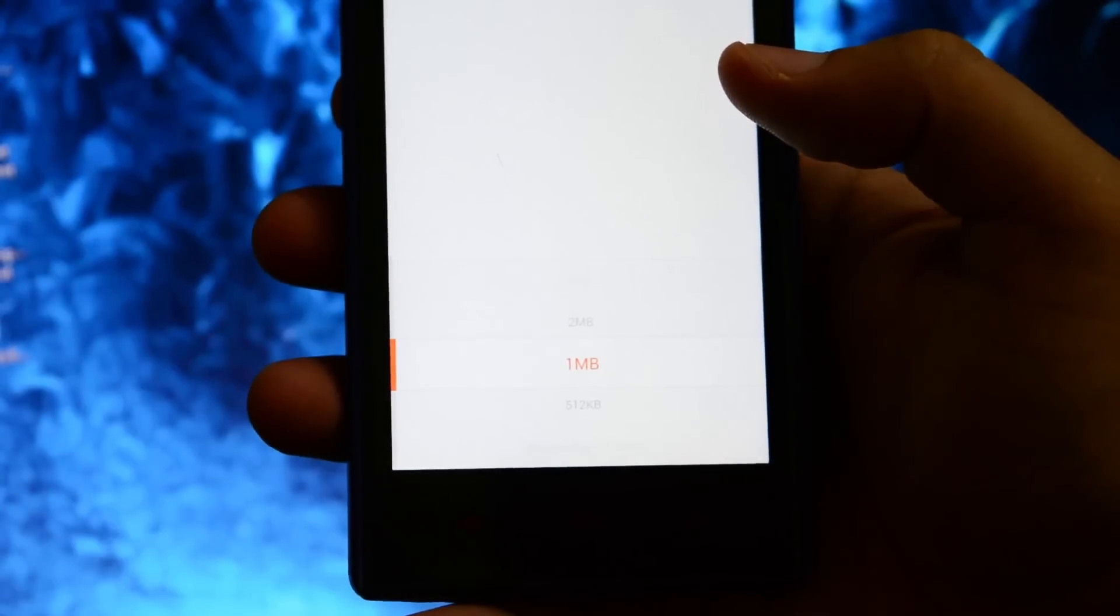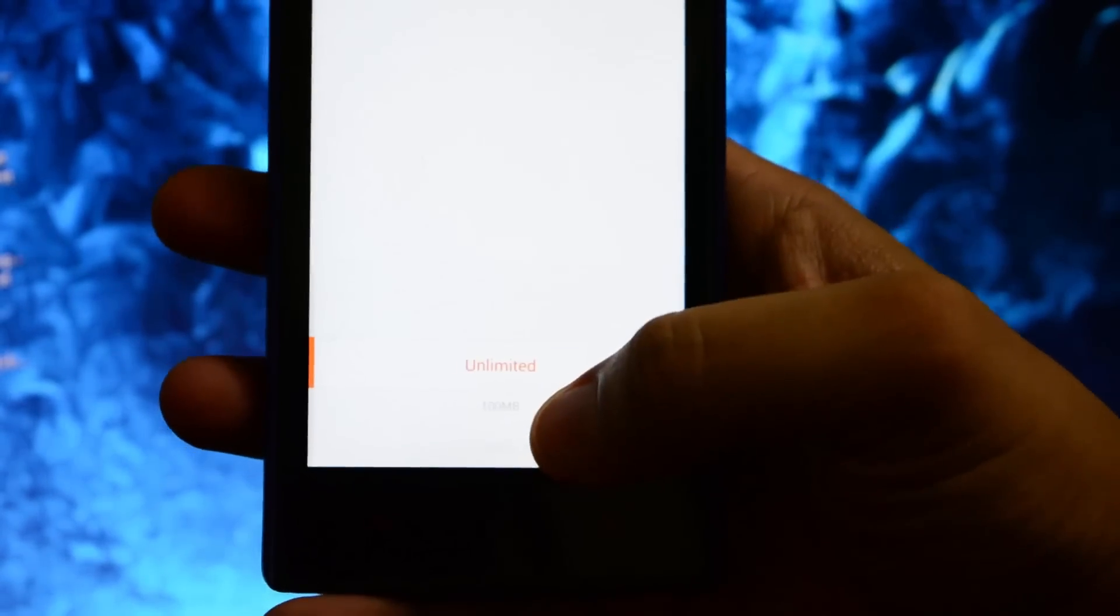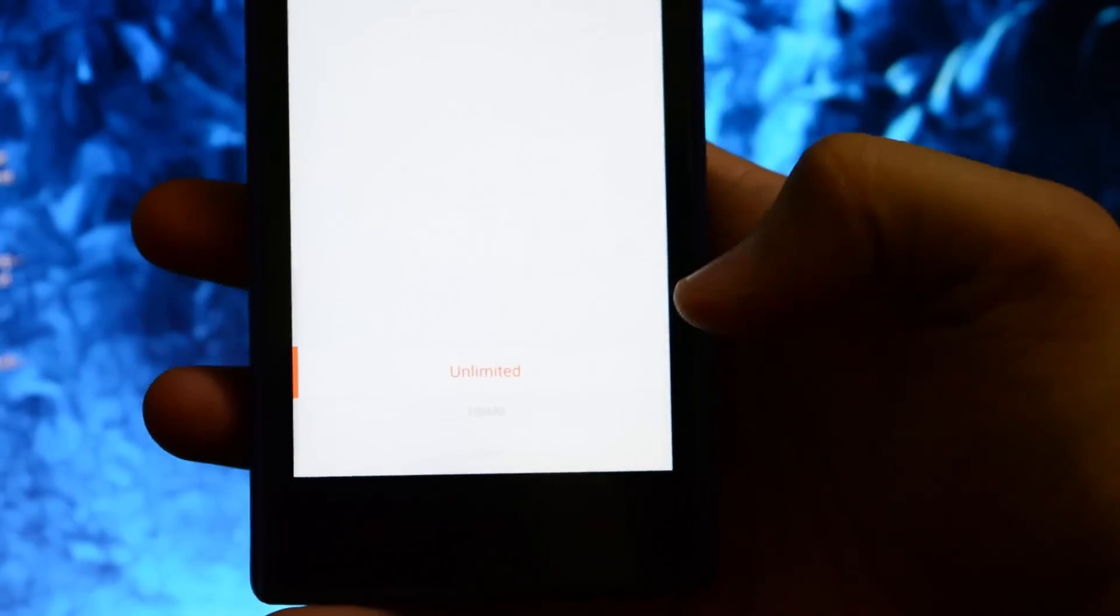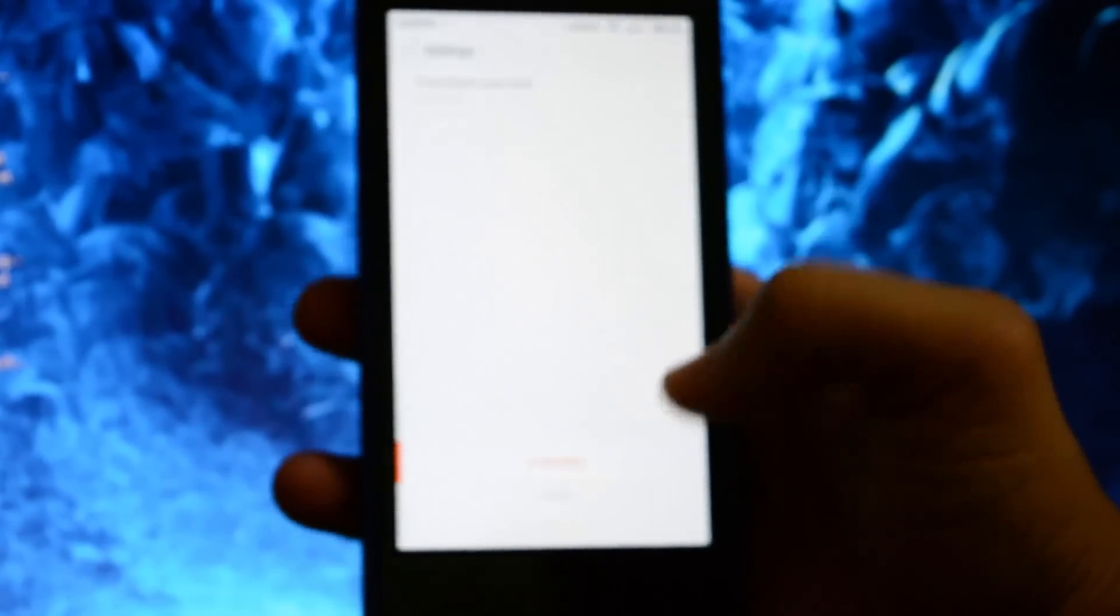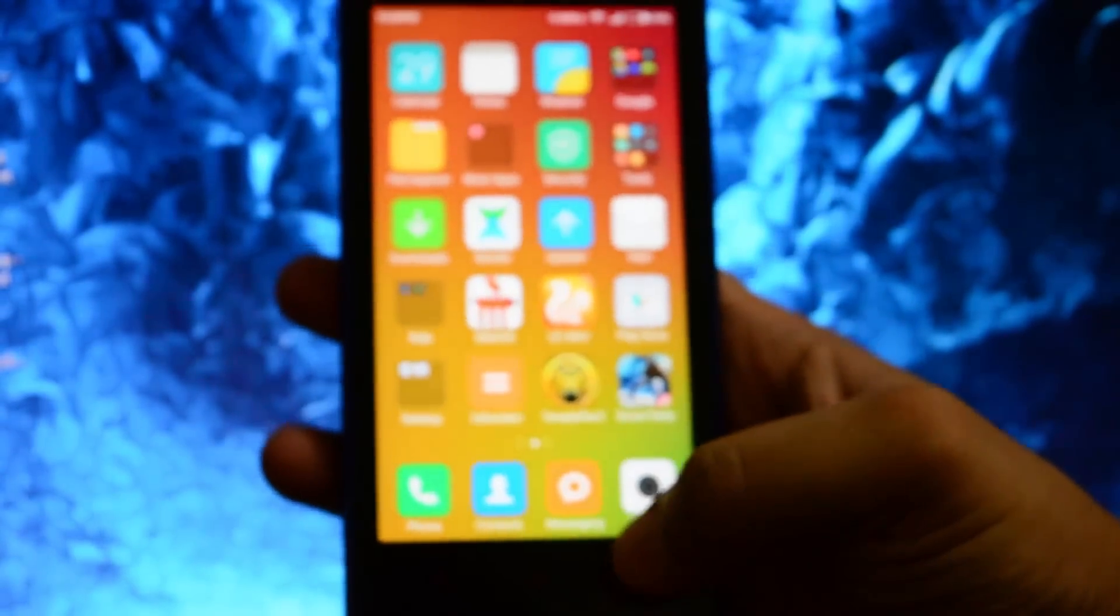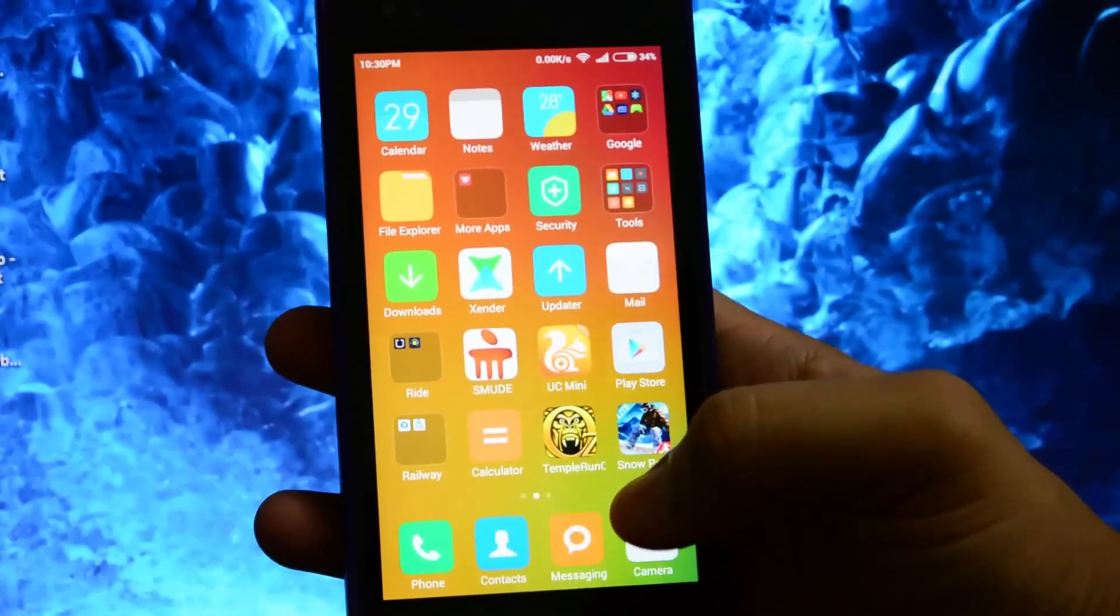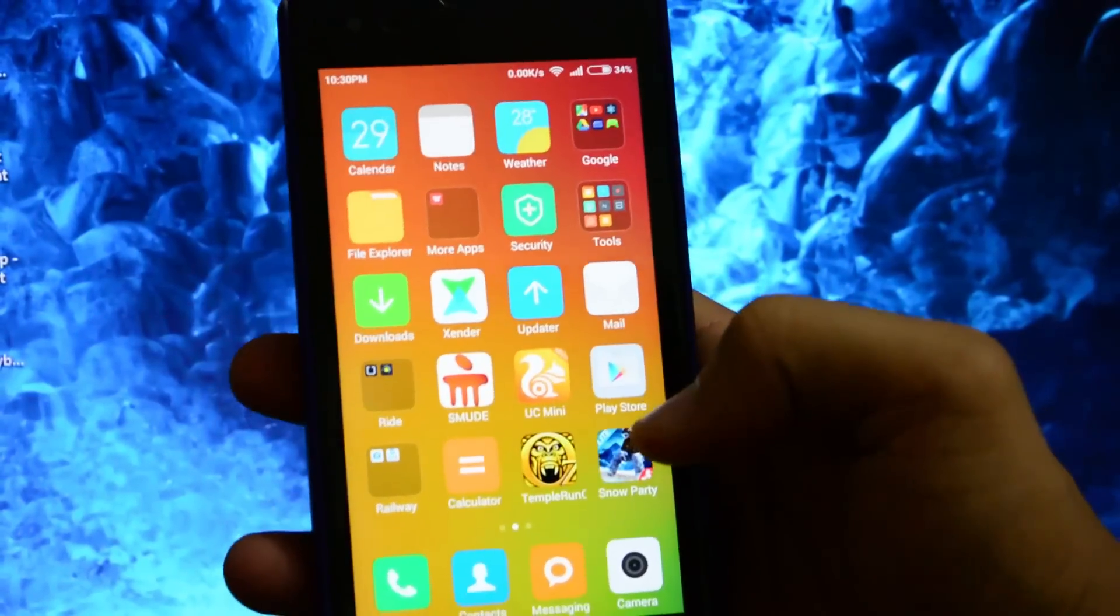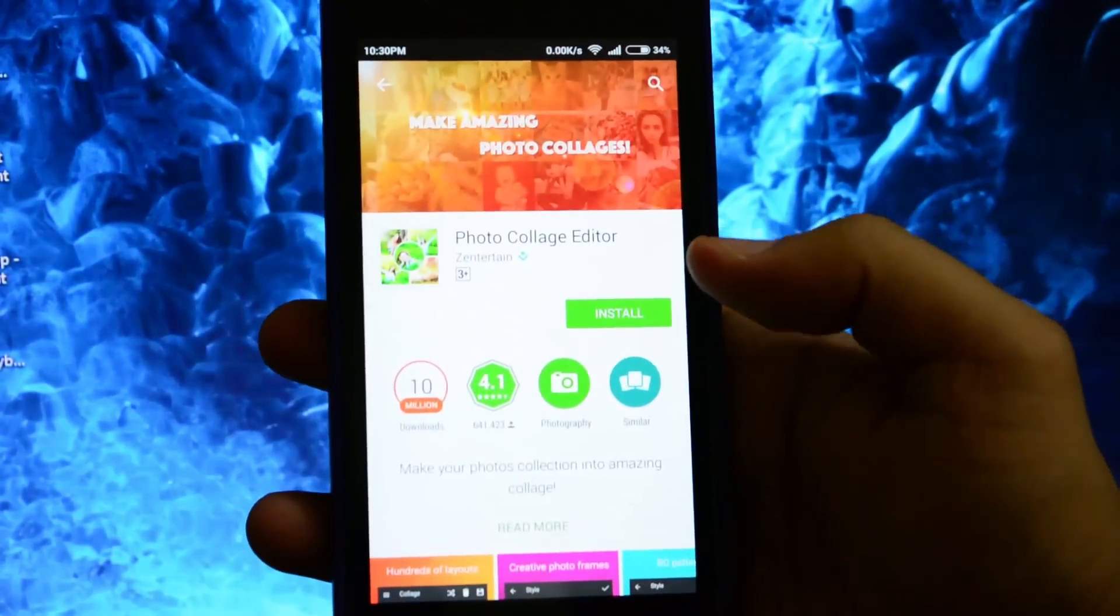been set to 1 MB. So just scroll up and set it to unlimited, just go back, now go to Play Store and